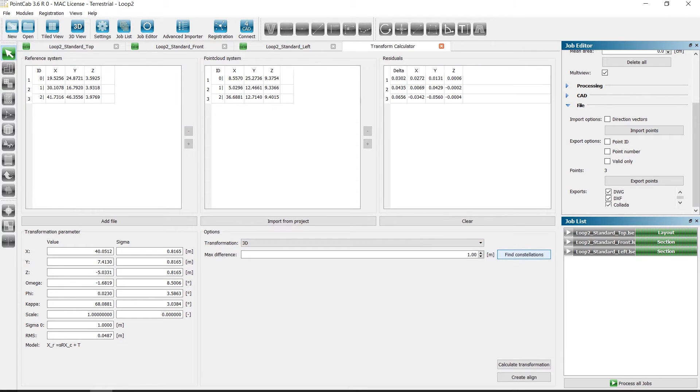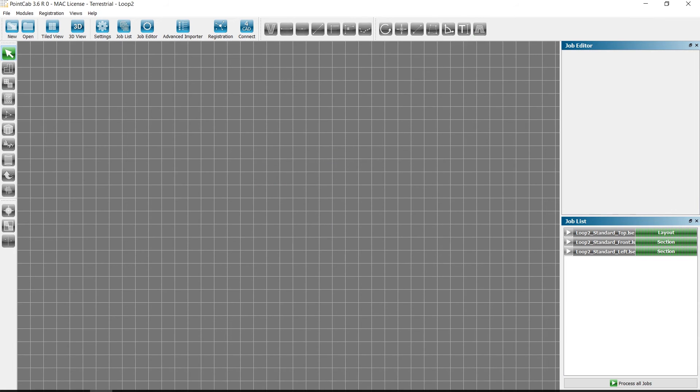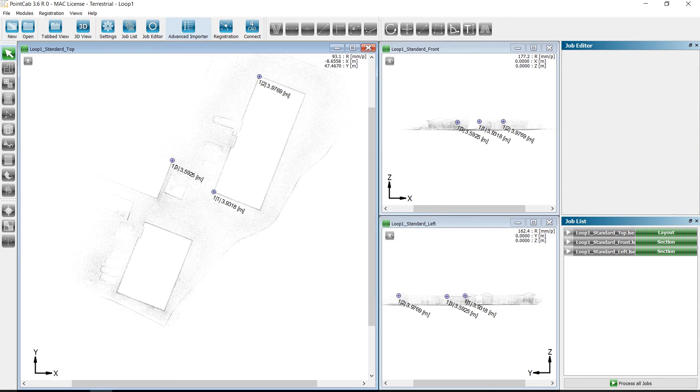In this case, we already have a scale and click on Find Constellations. We click on Create Align and the Loop2 project is transformed into the Loop1 coordinate system.